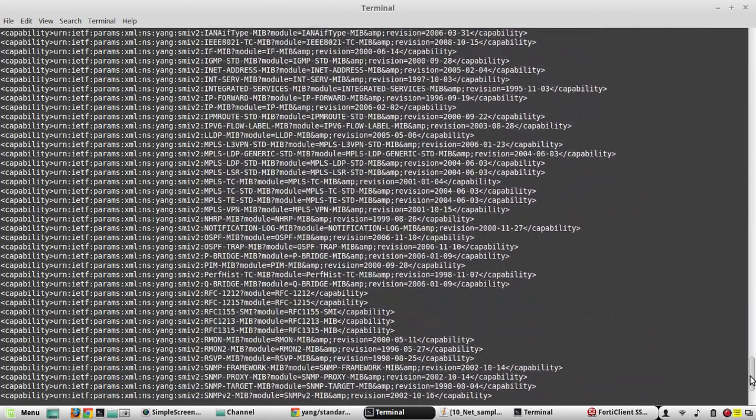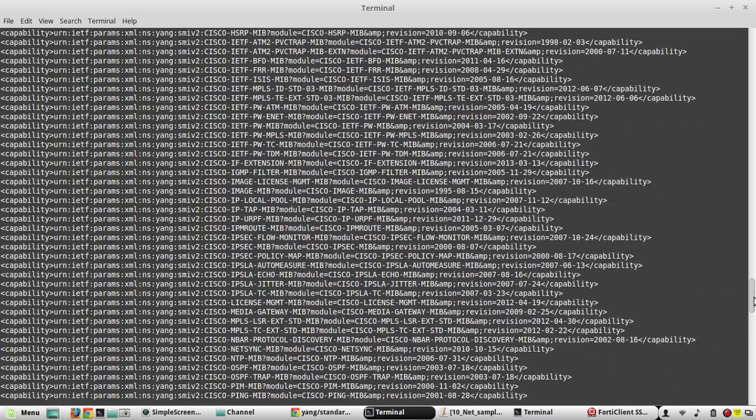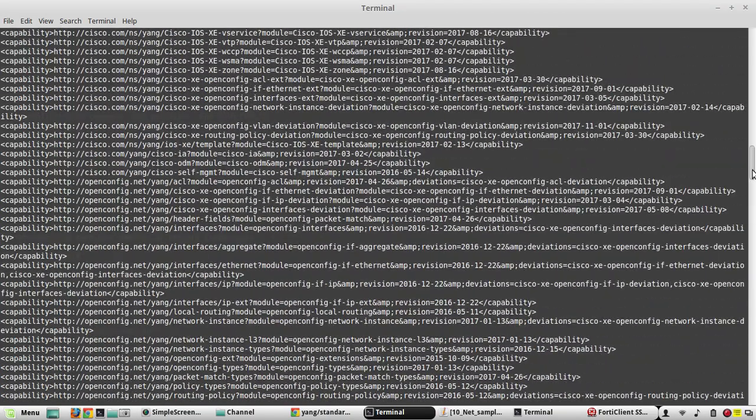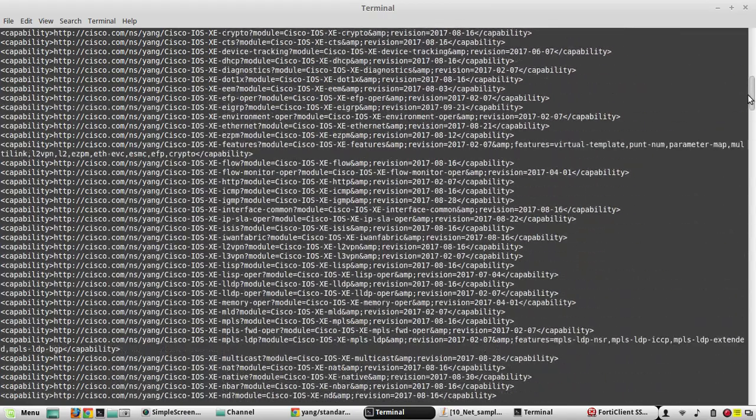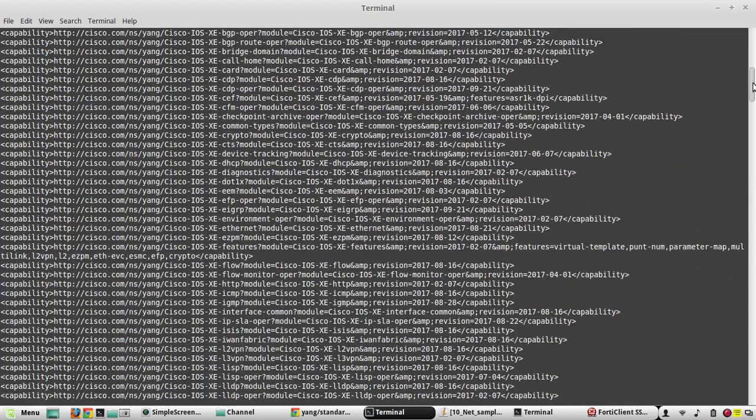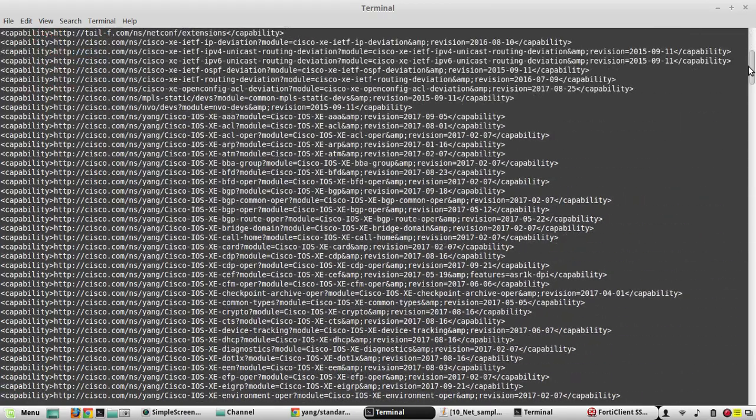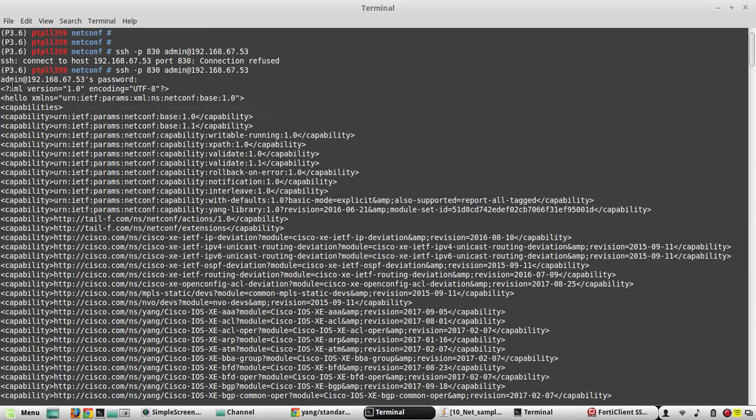When I send a request for NETCONF, first the NETCONF server or device sends its capabilities. Now we need to respond. You can notice here even the NETCONF or XML also is in a structured or hierarchical way.